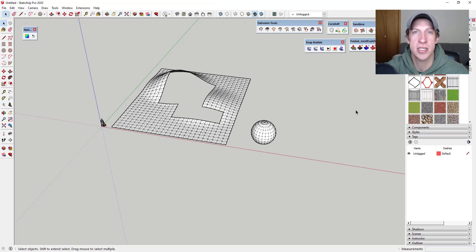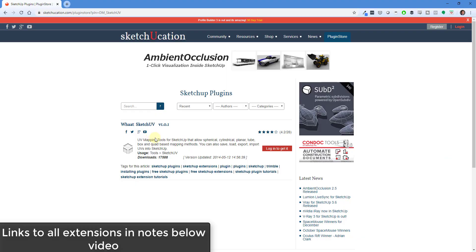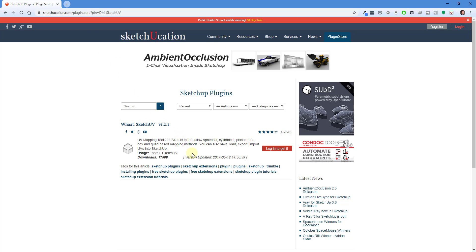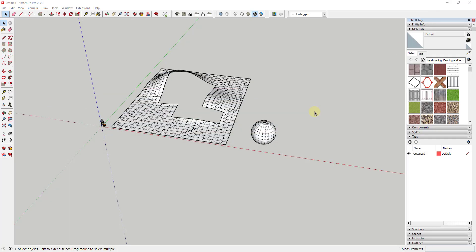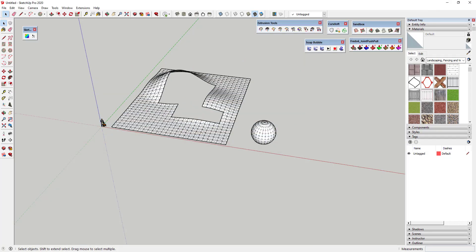Let's go ahead and jump into it. Sketch UV is a tool that you can download for free in the Sketchucation Extension Store, and I will link to this in the notes down below. Basically what it does is it's a tool both for UV mapping - meaning helping you apply textures to your materials - but it comes with another great tool that I wanted to focus on for this video. When you install it, you get these two options.